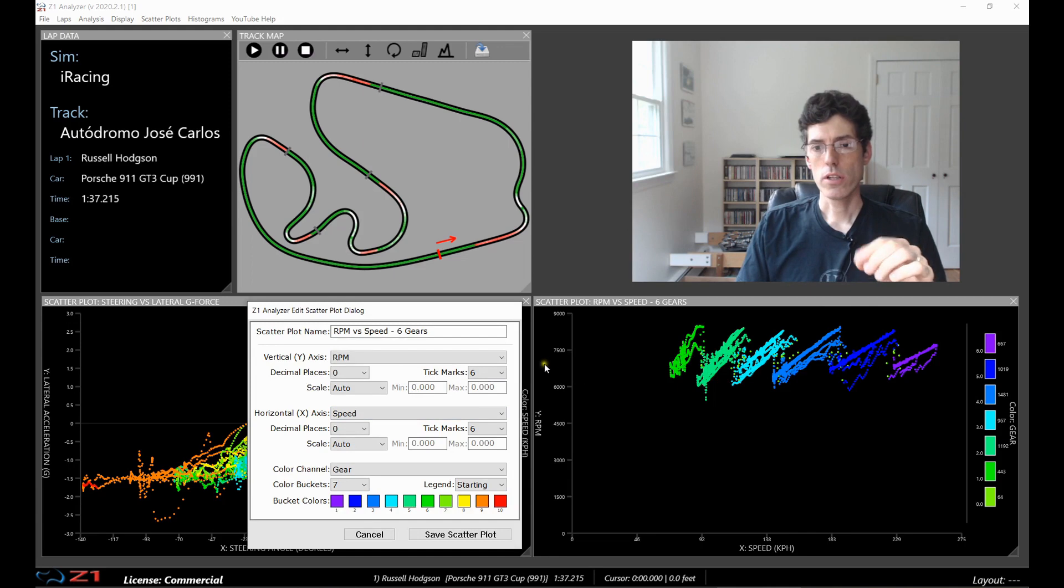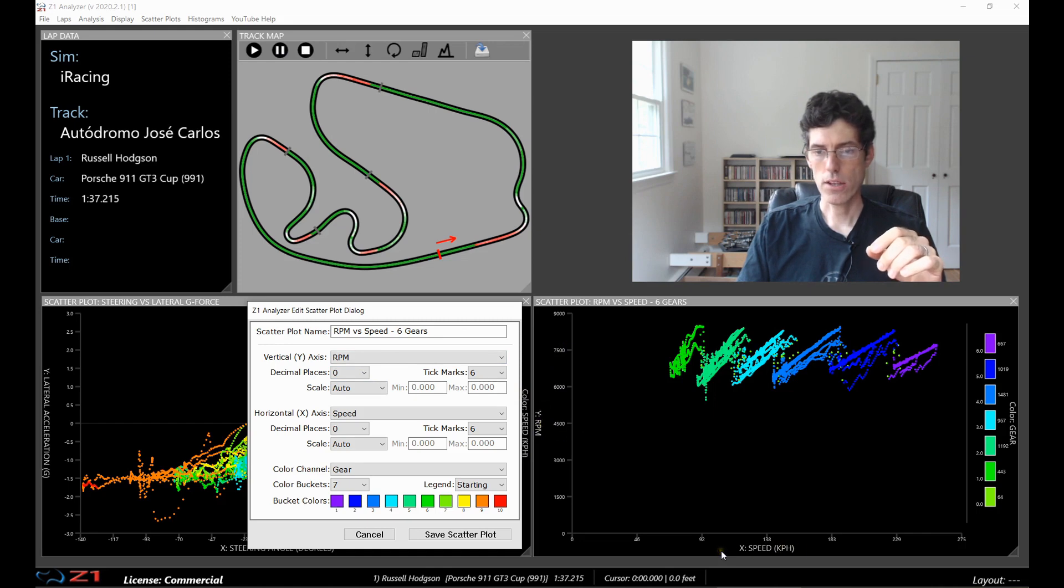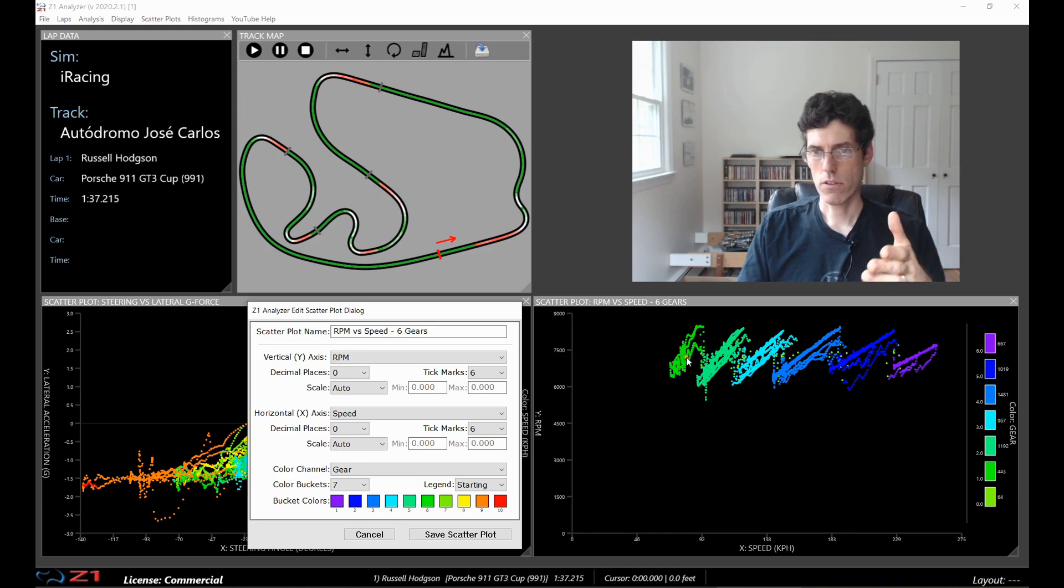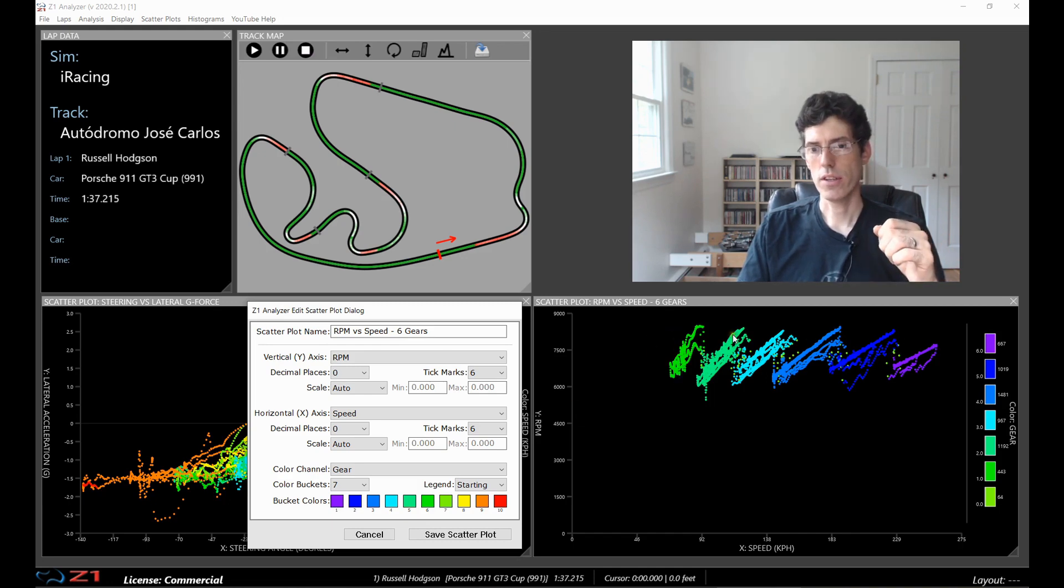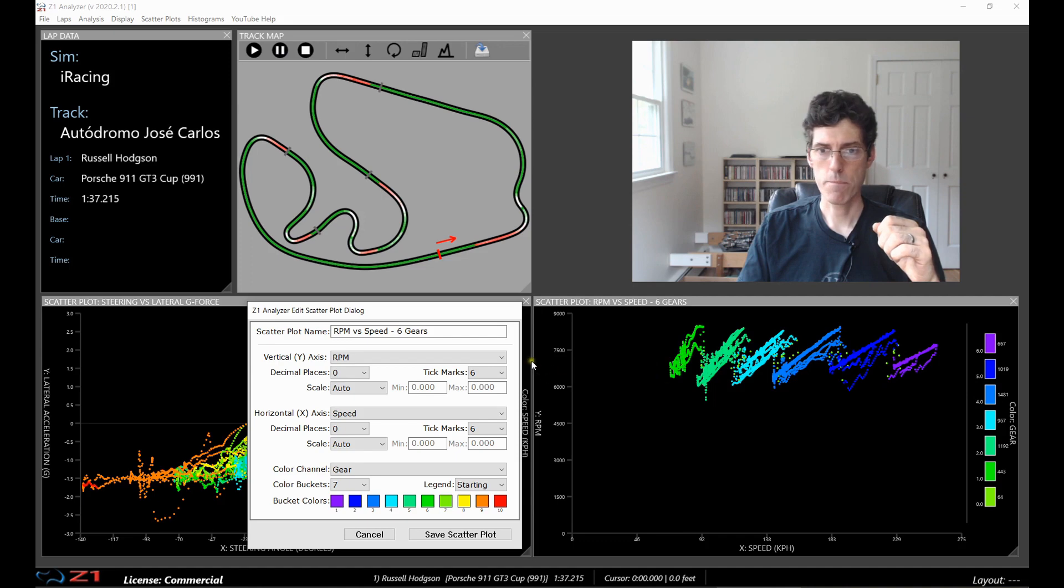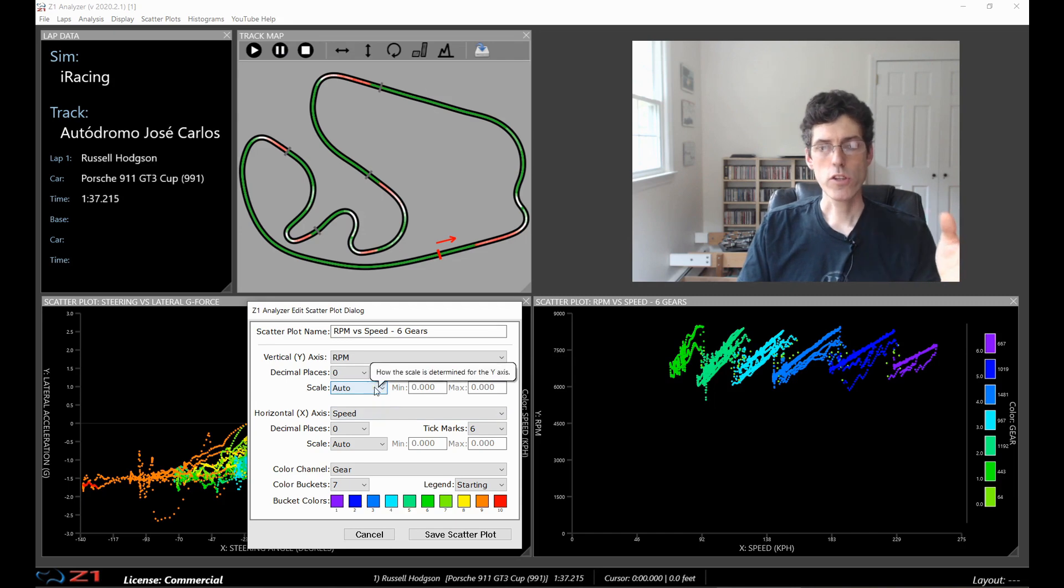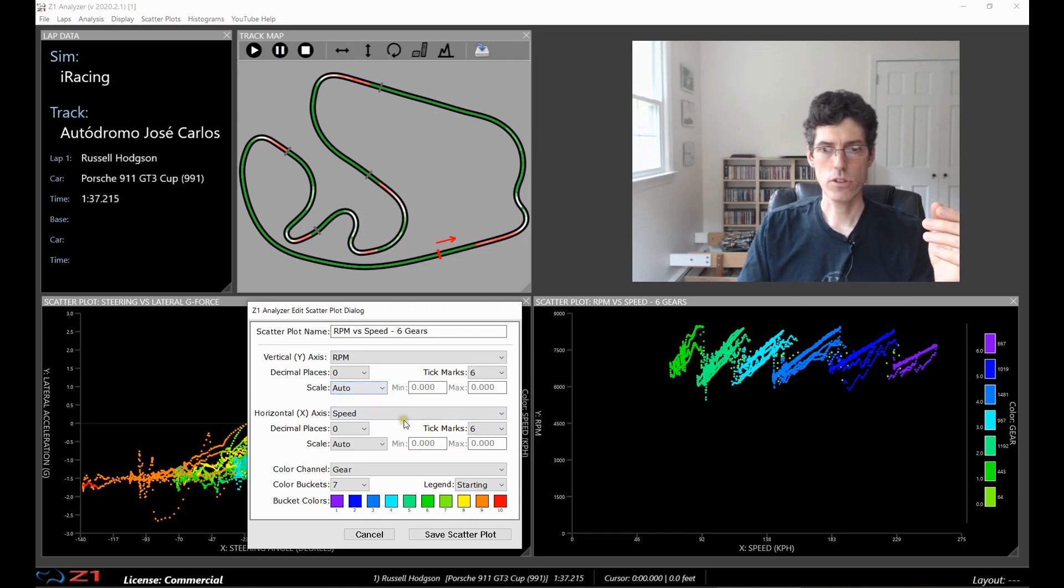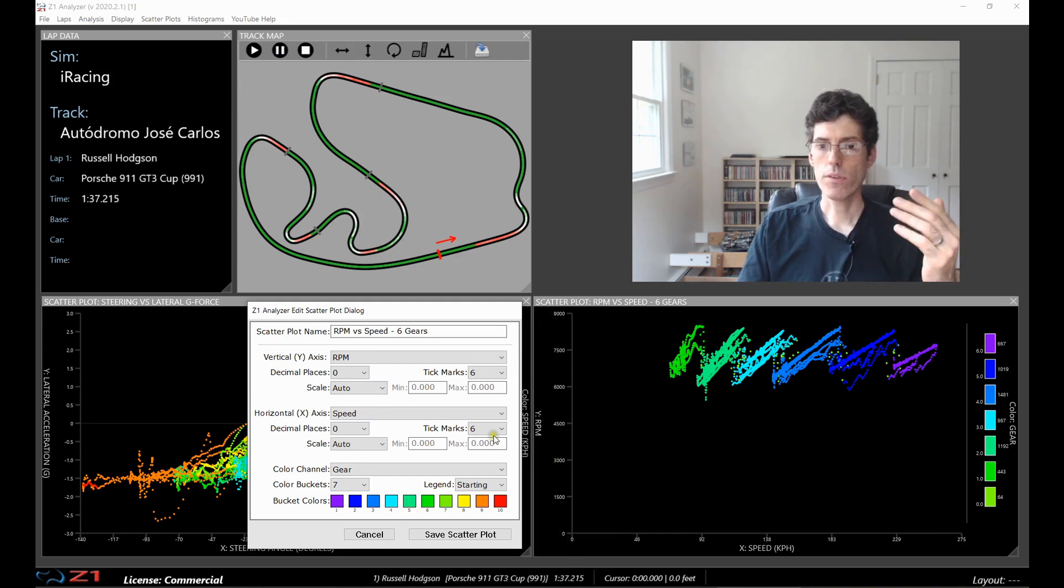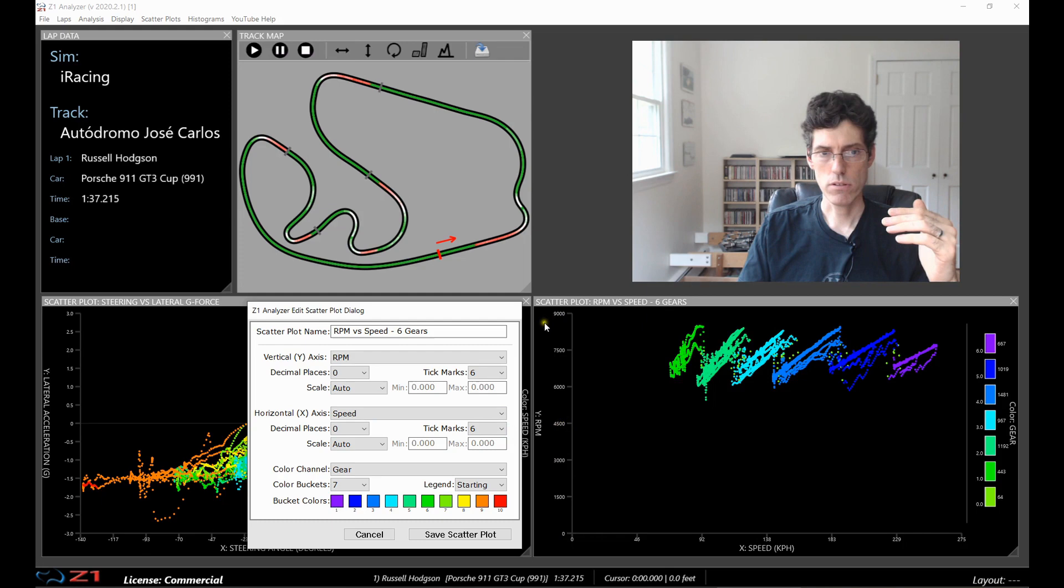So one thing I'm going to show you here is the scale. So on the vertical axis we have RPM and on the horizontal axis we have speed. So this is providing us with a scatter plot that looks like this, where each of these is the individual gear we are in based on the color. And then how fast we're going and what RPM that's happening at. So you can see there's a lot of space here which isn't used. So since we set the scale to auto the analyzer will say okay well I'm going to go from zero to the maximum RPM and zero to the maximum speed. But we don't necessarily need that.